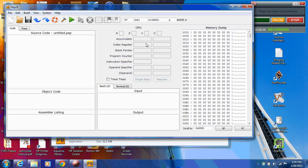You have an architecture region showing the different registers, the accumulator, the program counter, instruction register composed of the instruction specifier and operand specifier. And then your memory dump over here on the right.